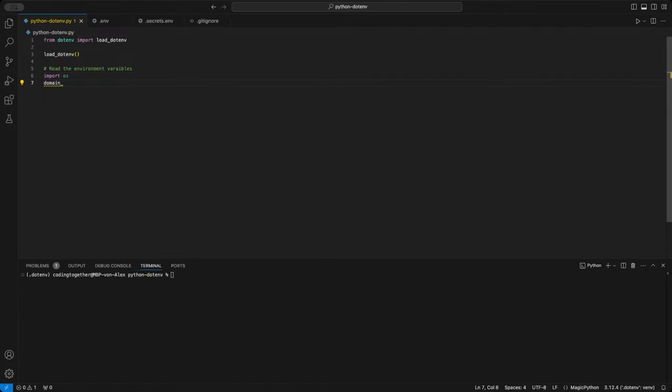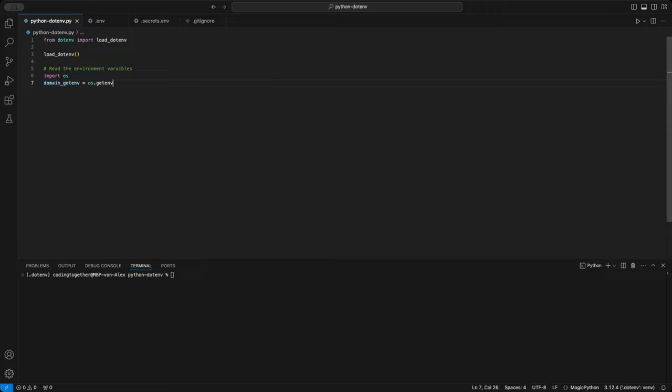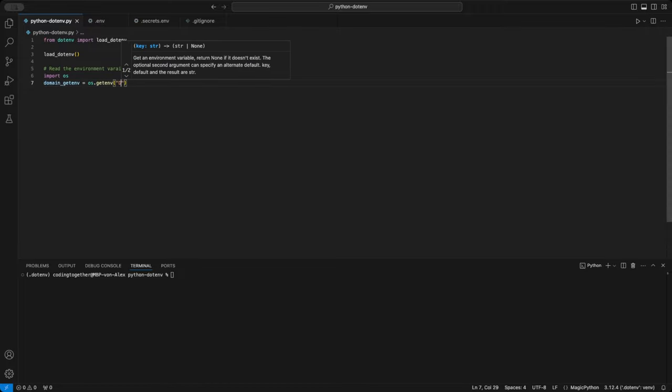Next, let's read and print these variables. You have two options. First, you can use the os.getenv function to load, for example, the domain variable. Note, if the variable doesn't exist, this method simply returns none.